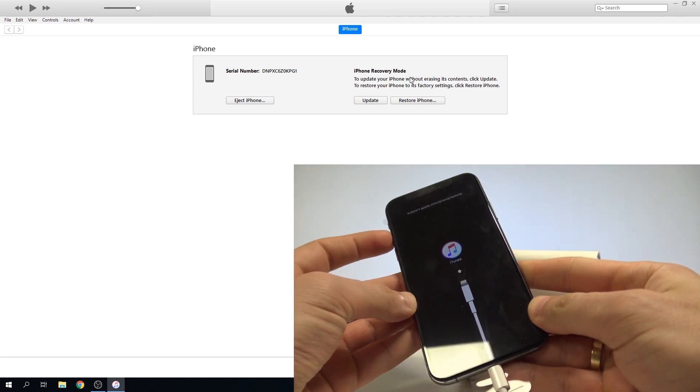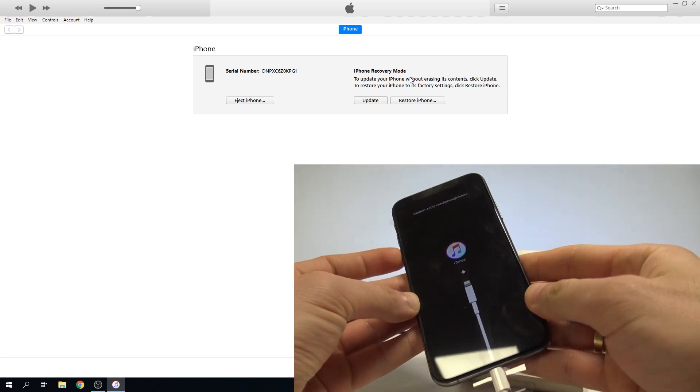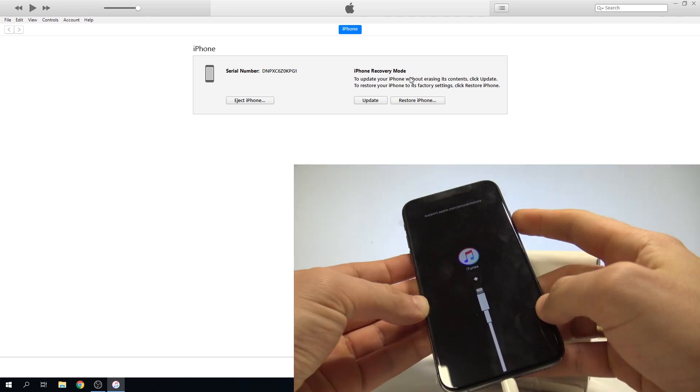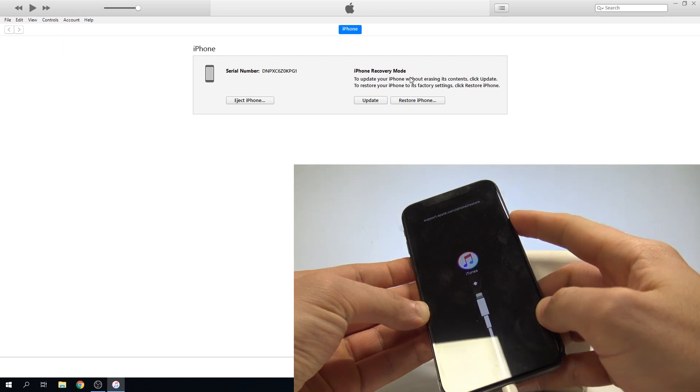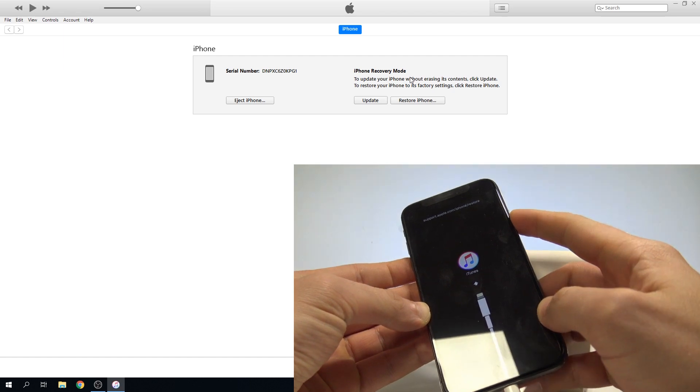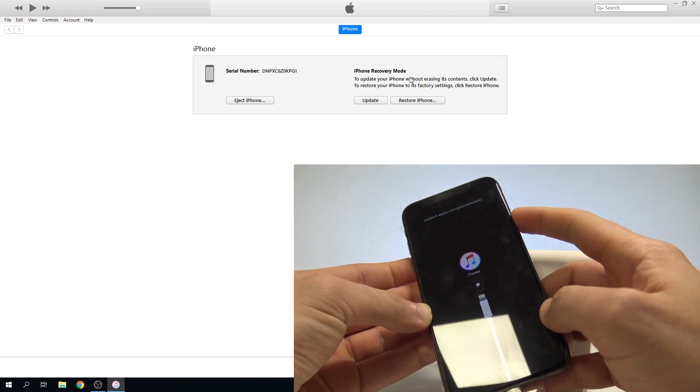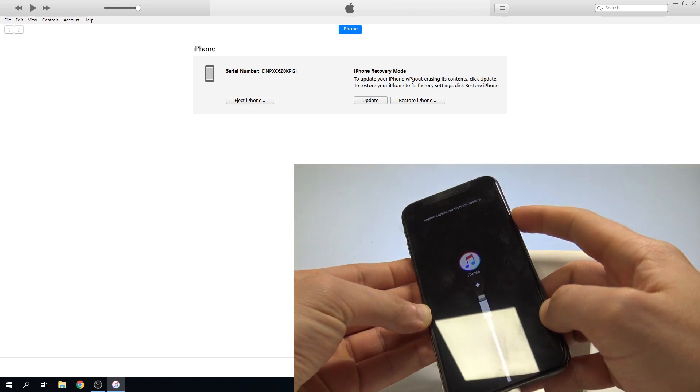Let's press volume up, volume down, and let's keep holding the side button until you see the Apple logo. Keep holding the side button.